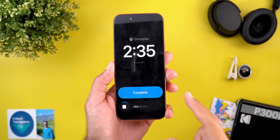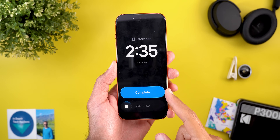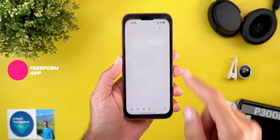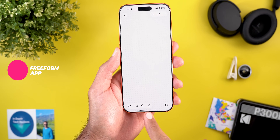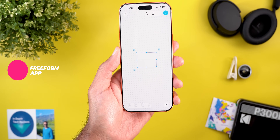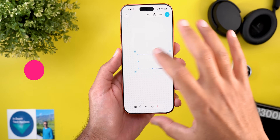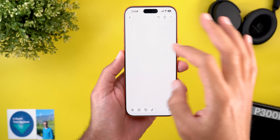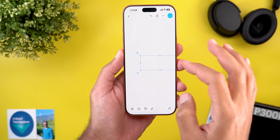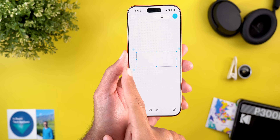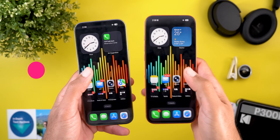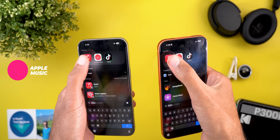In the Freeform app, there's a brand new option to add a table by going to the attachment menu and selecting Add Table. You can add more columns by tapping the plus button at the top right corner, or add more rows by tapping the other plus button.